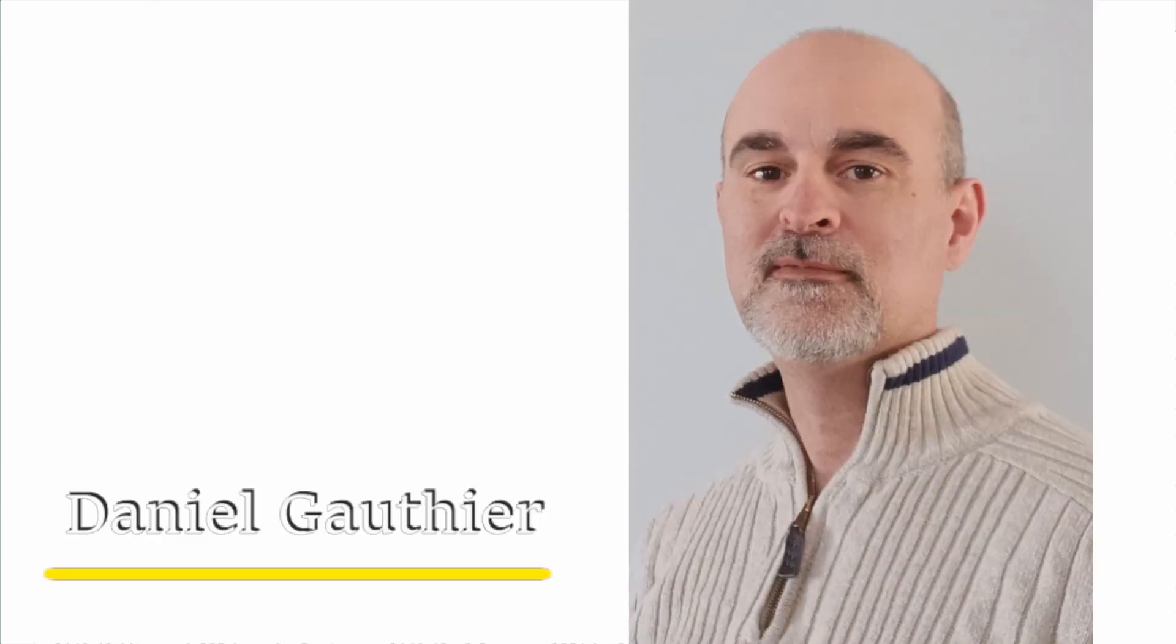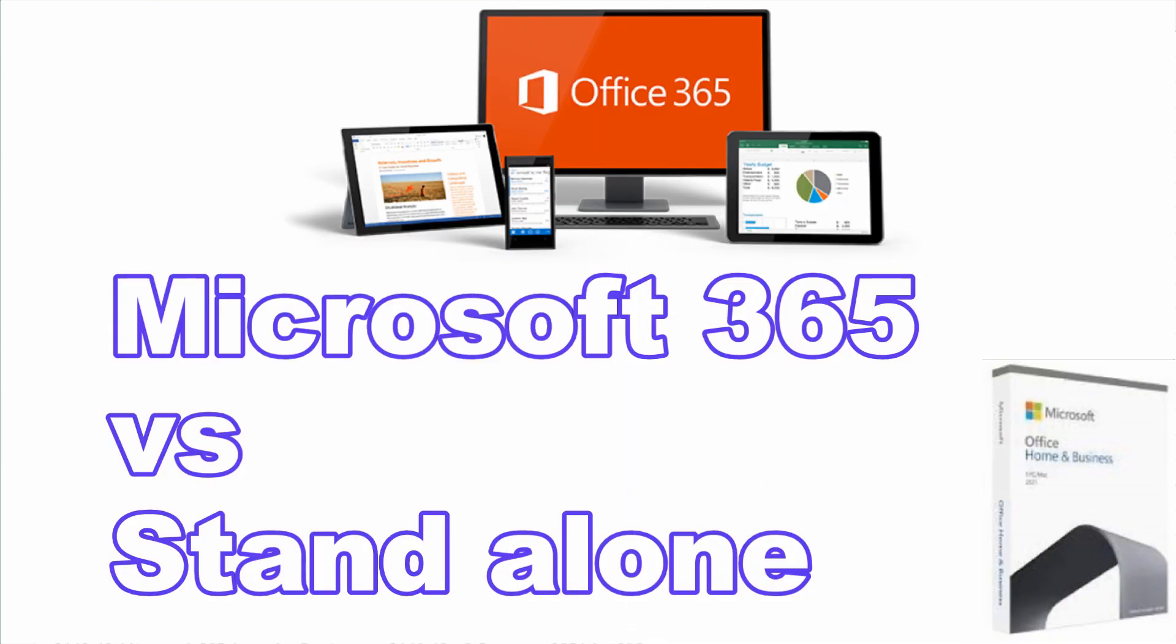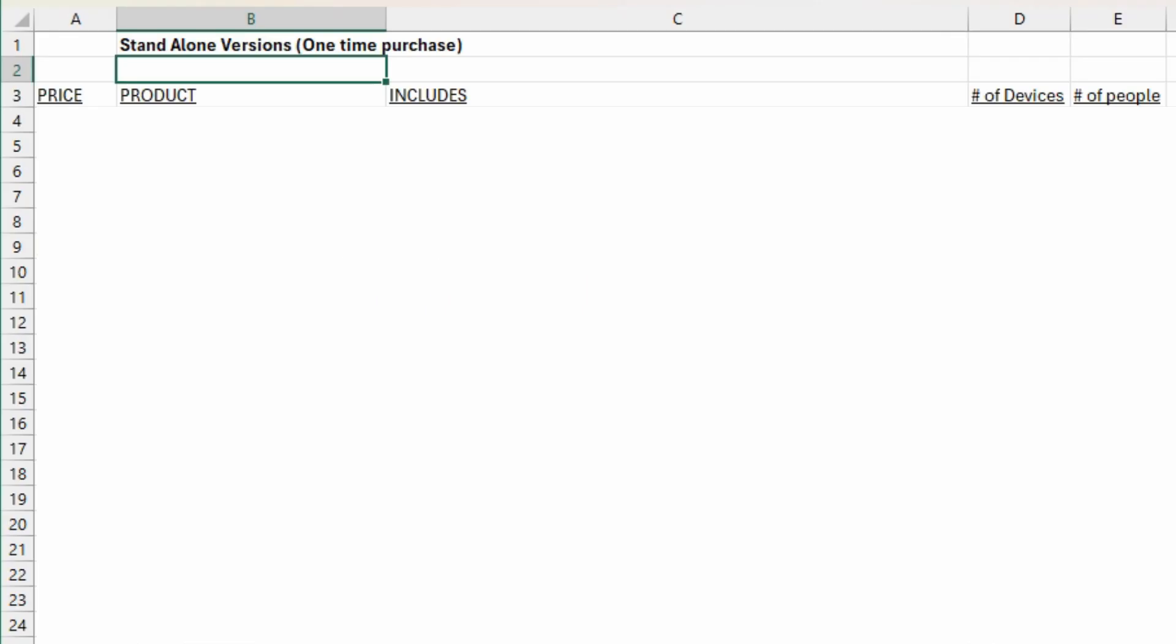Hey everyone, Daniel from TwinBytes with another tutorial for you. This time we're going to be talking about a comparison of Microsoft Office 365 and the standalone version of the office product.